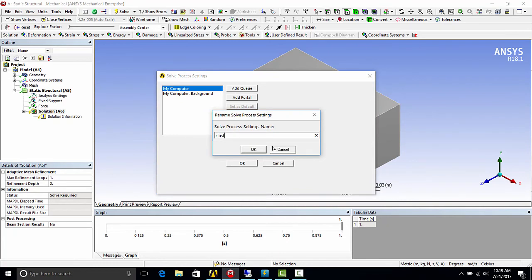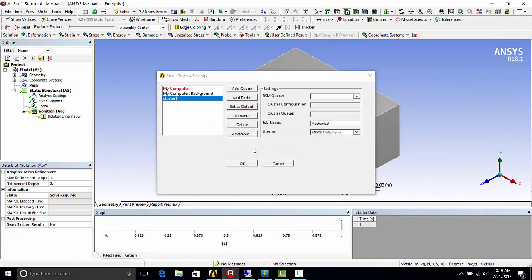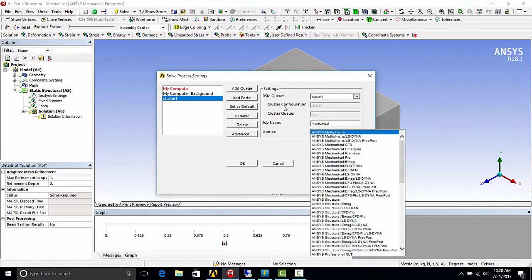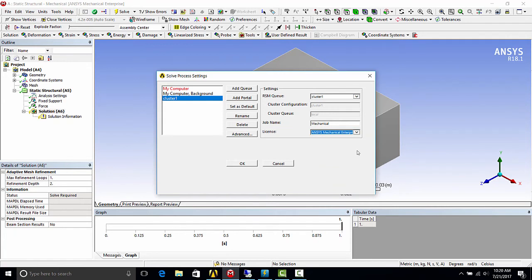You want to add queue. I'm going to give it the same name. And you'll want to select the RSM queue that we created, which we called cluster one. And for license, you'll need to select a license that is valid and available for the solve. From here, you can also change your advanced settings, such as if you need to set a number of cores or other specific solver settings.